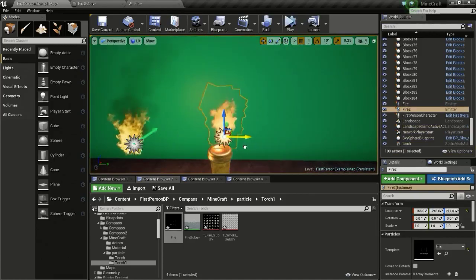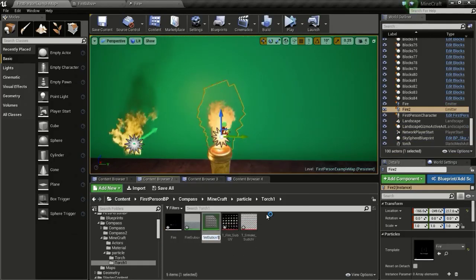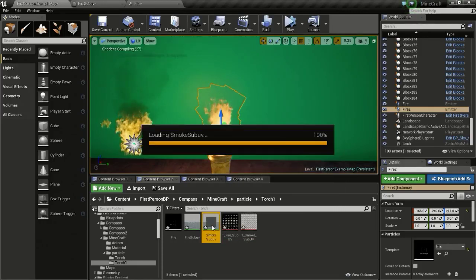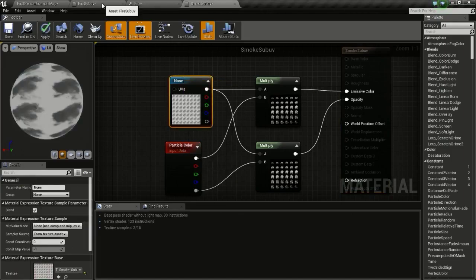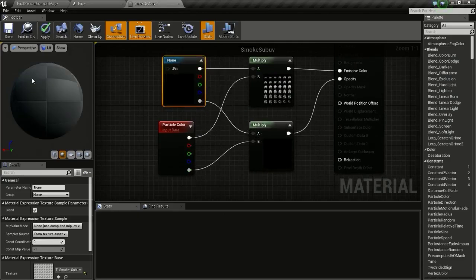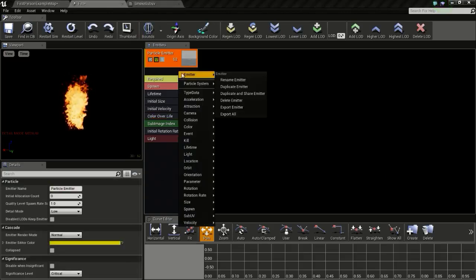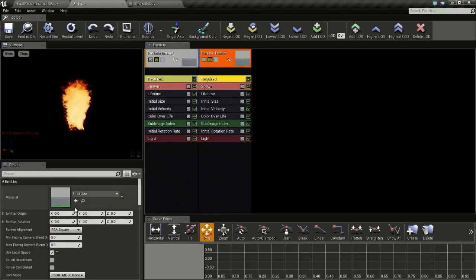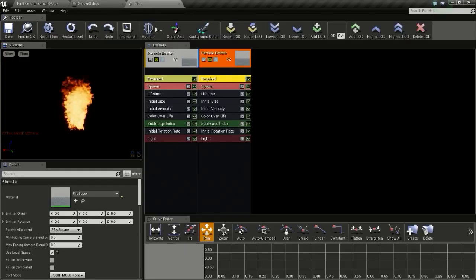Now we will create our smoke. For that we need to create a new material. So right click and duplicate our fire SubUV material, then I will name this smoke. Then open it up, then select the smoke SubUV. Then right click and use current texture. So since this has an alpha channel, we will connect that to A. Now go to emitter and duplicate emitter, and select our smoke SubUV material. Then click this so our smoke SubUV gets selected.